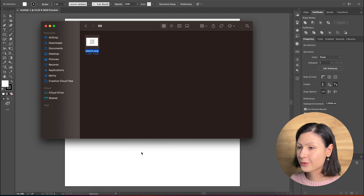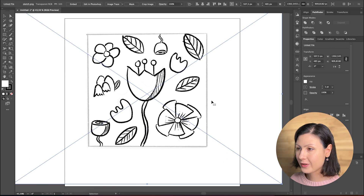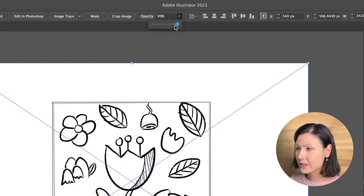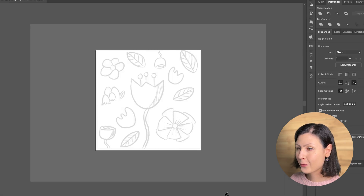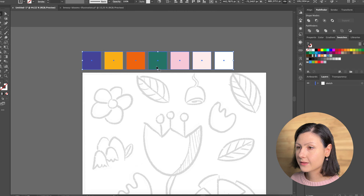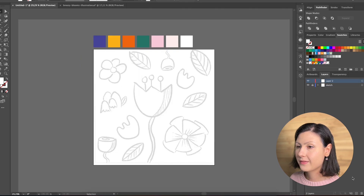First import your sketch, position it on a new layer, decrease the opacity and lock the whole layer. This way we'll have our reference image and use it as a guideline. It's a good idea to also have a limited color palette prepared so you can easily grab your colors.